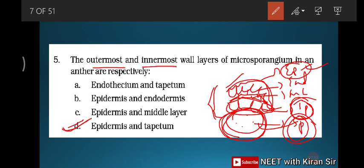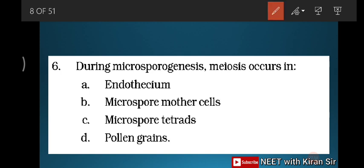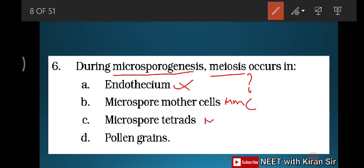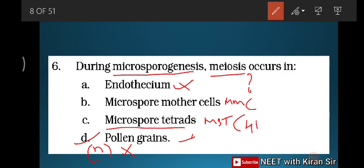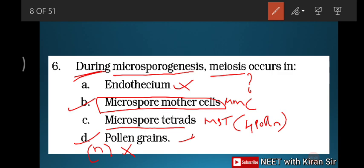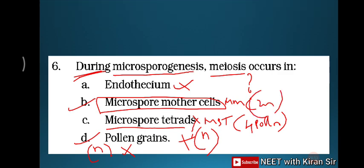Question six: during microsporogenesis, meiosis occurs in? The sequence is: microspore mother cell (MMC) undergoes meiosis to form a microspore tetrad, then pollen grains. Pollen grains are already haploid, so they cannot undergo meiosis. The microspore mother cell undergoes meiosis to form pollen grains. Answer: microspore mother cell.